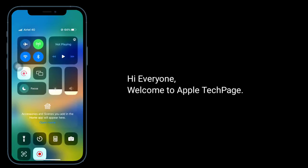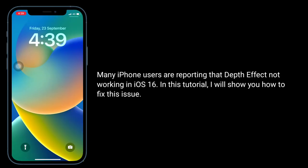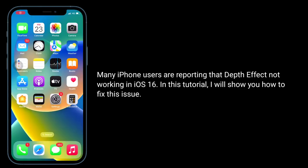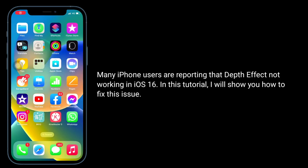Hi everyone, welcome to Apple Tech page. Many iPhone users are reporting that Depth effect is not working in iOS 16. In this tutorial, I will show you how to fix this issue.